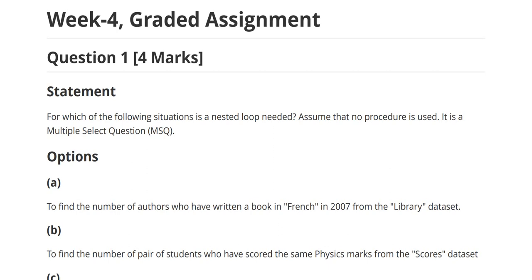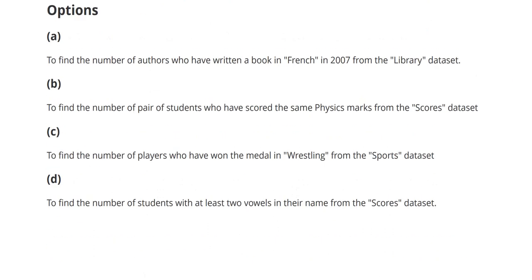Good noon, guys. In this session, we will be discussing the Week 4 graded assignment of Computational Thinking. Let us get into Question 1: for each of the following situations, is a nested loop needed? We are being asked about the condition under which we require a nested loop. Assume that no procedure is used. It is a multiple select question — MSQ — meaning one or more options can be correct.